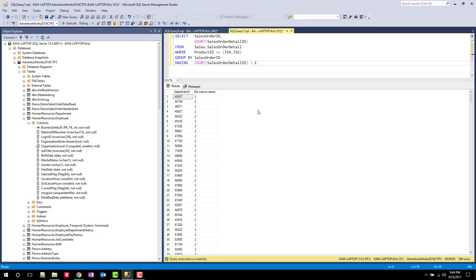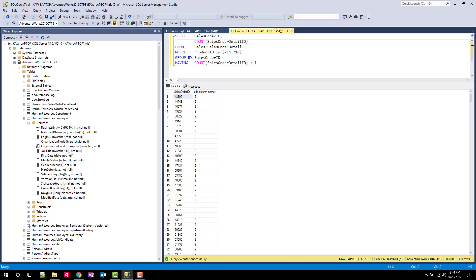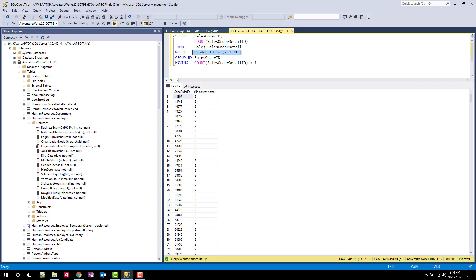All right. So what this query is doing, and this is important to understand, is it's running this in several steps. So really the first step is to select all sales order IDs from the sales order detail table where the product ID is either 714 or 716.